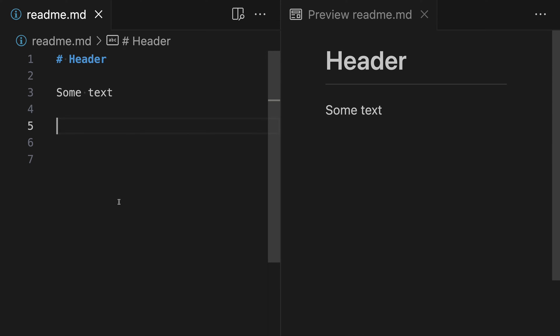The first approach is to use HTML comments. To create an HTML comment we're going to start with the angle brackets and then use an exclamation mark to open the comment followed by two dashes. Then to close the comment we're going to use two dashes and then the closing angle bracket, and we can put the comment text inside between the opening and closing comment tags.